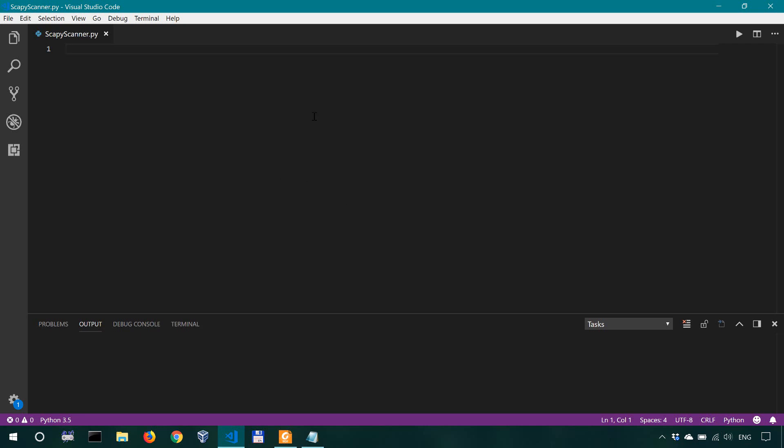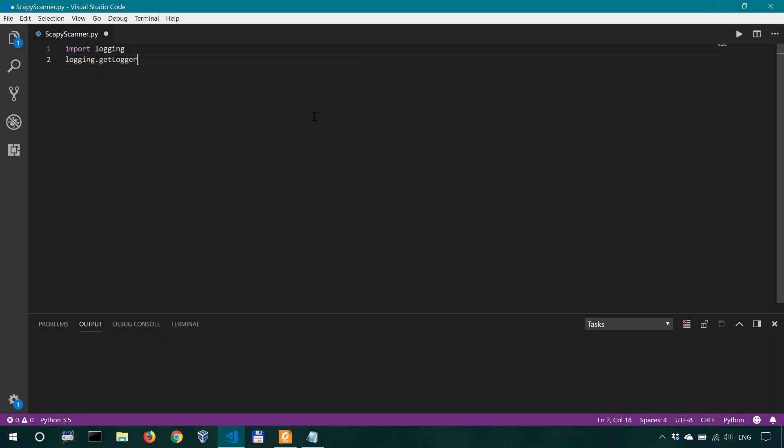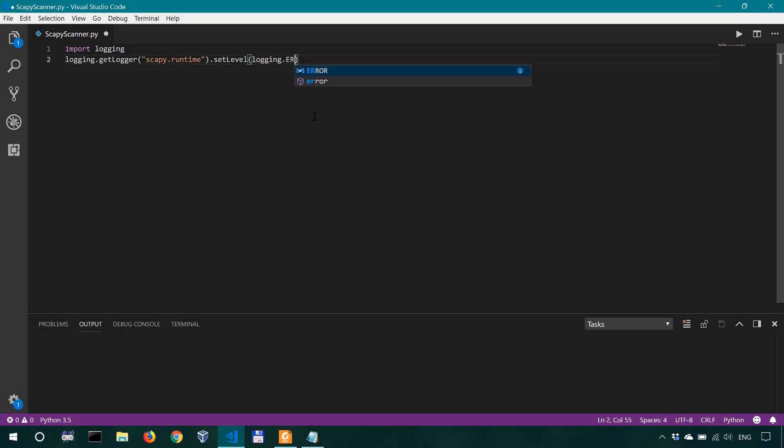First off we're gonna use or we're gonna do some logging because if there are some issues we might want to get a good idea of what those issues are. So for that we're gonna import logging and then we're gonna use logging to the get logger method and for this we're gonna look at scapy runtime set level to the logging error logging dot error. Okay this isn't necessary but like I said it's gonna help us understand when an issue appears in our program.